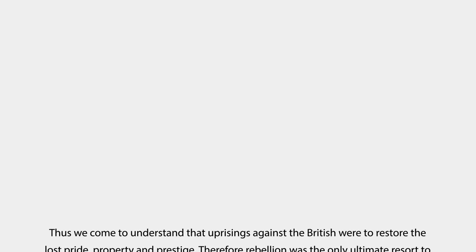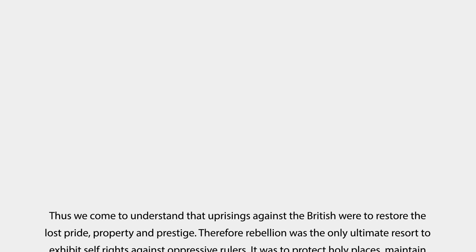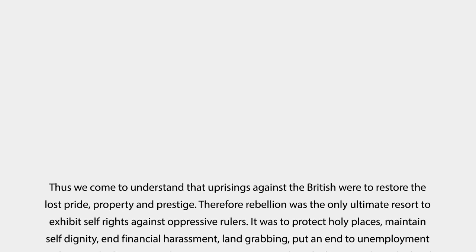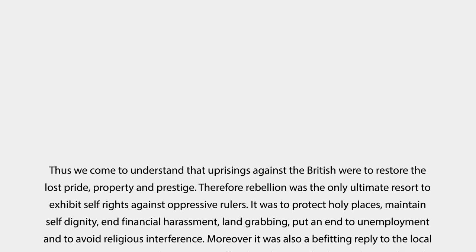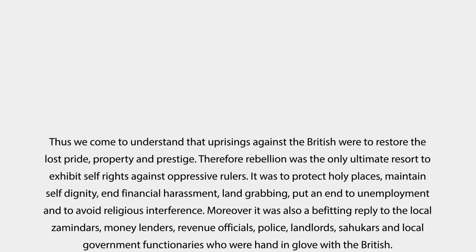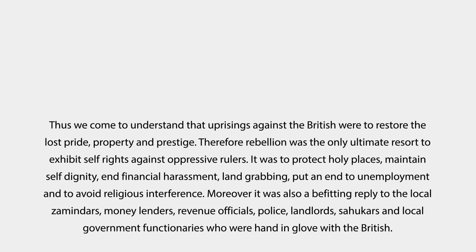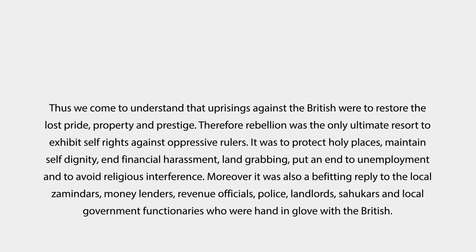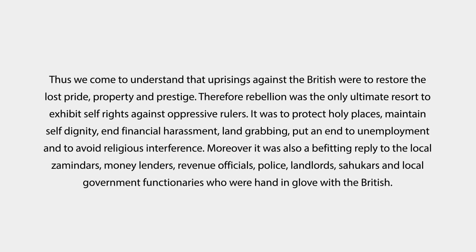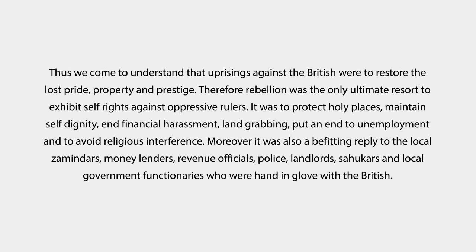Thus we come to understand that uprisings against the British were to restore the lost pride, property and prestige. Rebellion was the only ultimate resort to exhibit self-rights against oppressive rulers. It was to protect holy places, maintain self-dignity against financial harassment, land grabbing, put an end to unemployment and to avoid religious interference. Moreover, it was also a befitting reply to the local zamindars, money lenders, revenue officials, police, landlords, sahukars and local government functionaries who were hand in glove with the British.